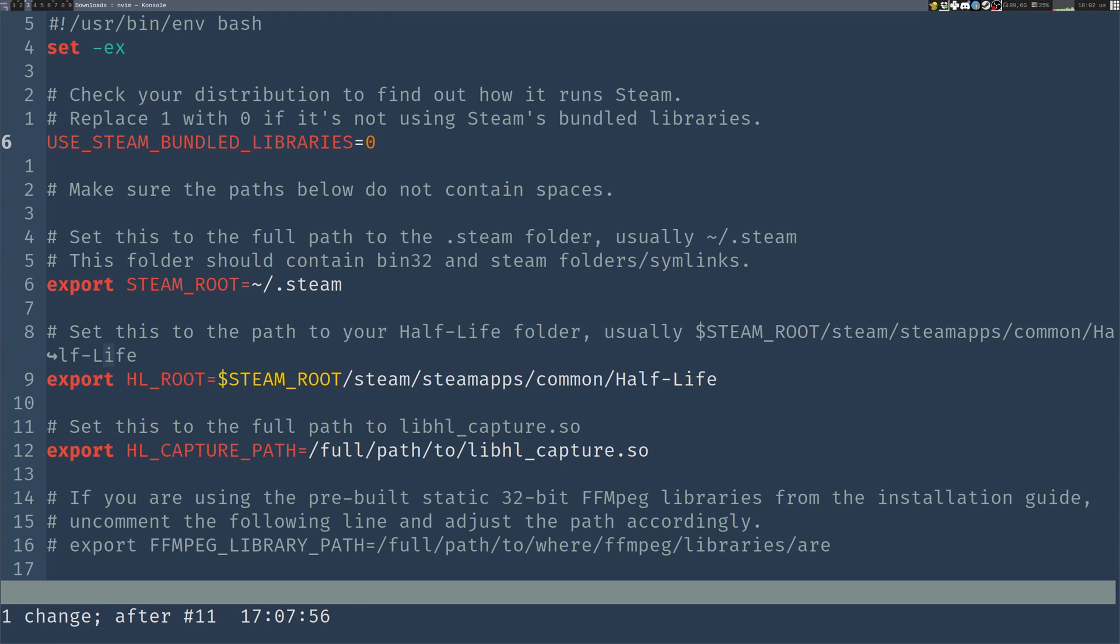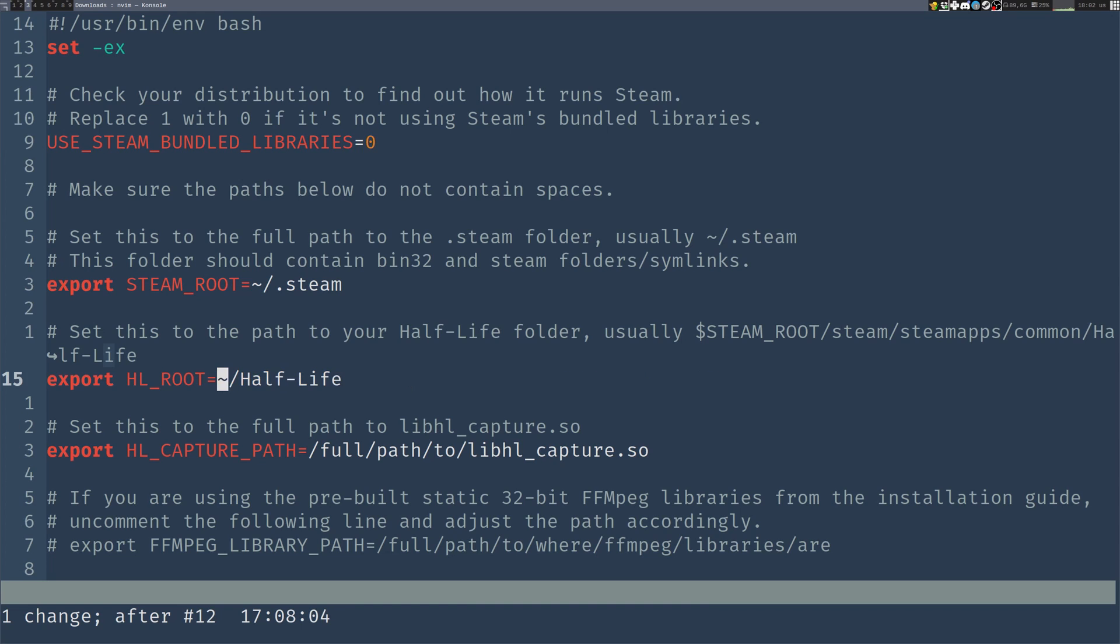Next, the steam root. It should be fine, but if your distribution installs Steam somewhere else, then you might need to change that. Now, Half-Life root. I have Half-Life installed on a different drive, so I'm going to change this path.